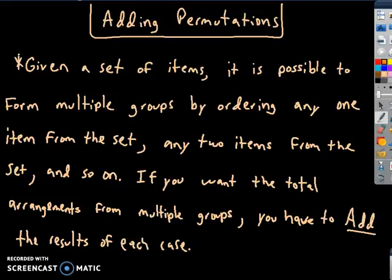This video is about adding permutations. Given a set of items, it's possible to form arrangements of different groups by ordering one item from the set, any two items from the set, and so forth. So if you want a total arrangement from multiple groups, you have to add up the results of each case.